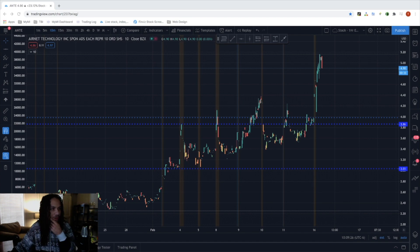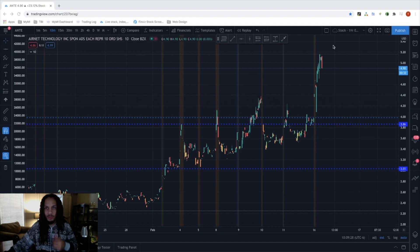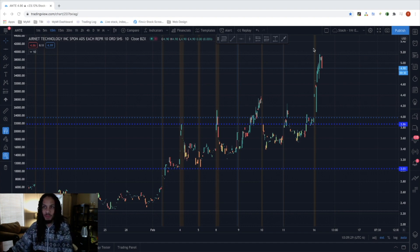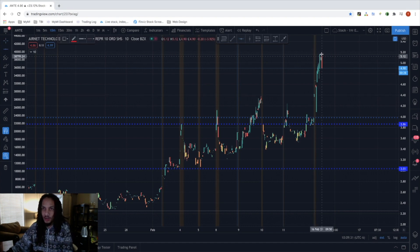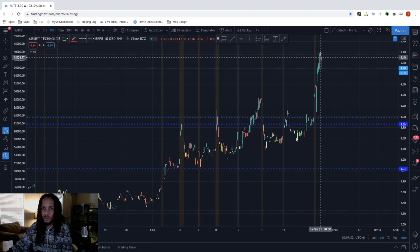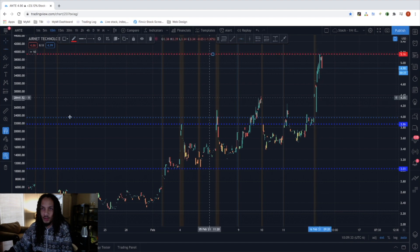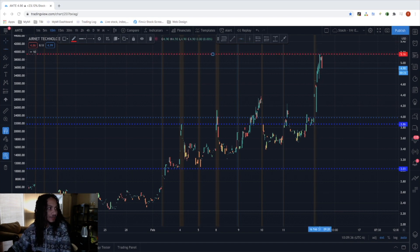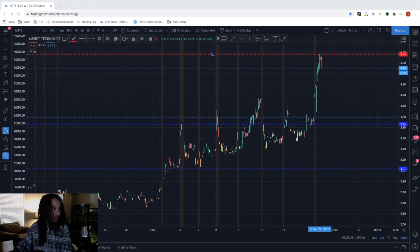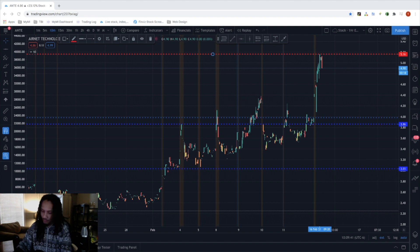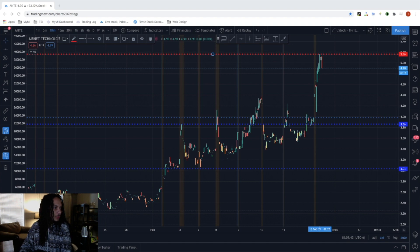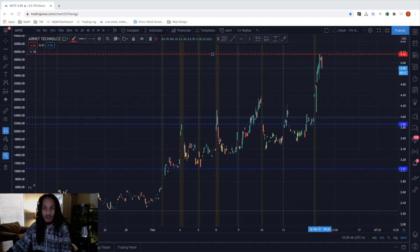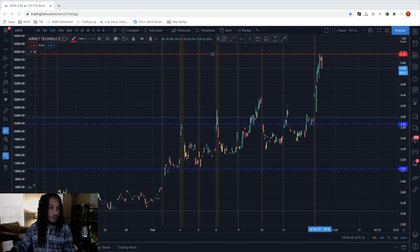To get straight into how the trade is performing now, as you can see, we broke out to the $5.16 price levels, and that actually provided us with 103% on the trade at the peak.